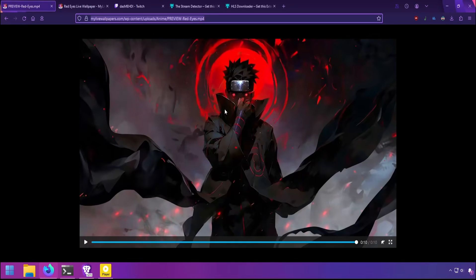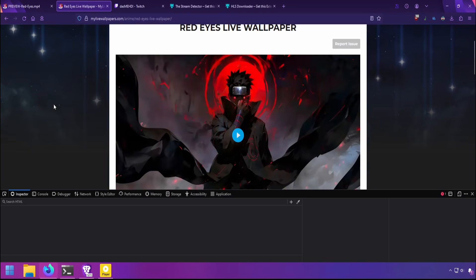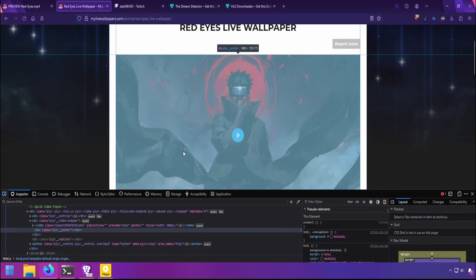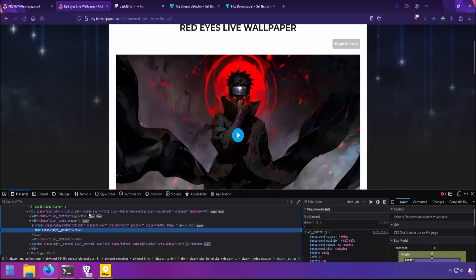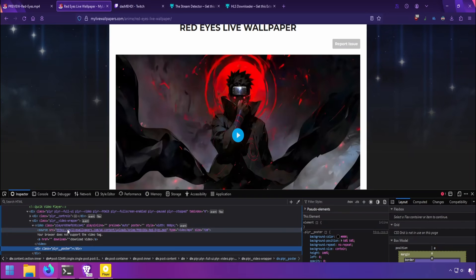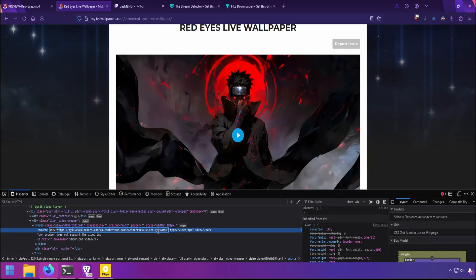If you don't have the direct link, you want to do something like press F12 on the video page, select the video, and you want to look for the video tag and source, and it should provide you with the URL.